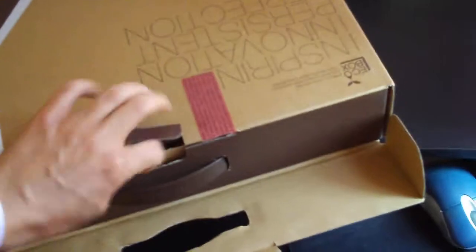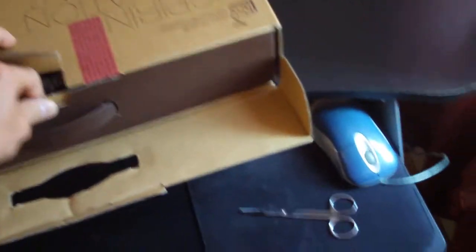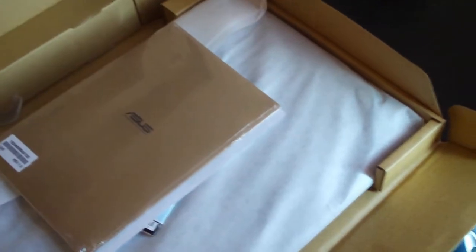Alright, so hopefully you guys can see this. Okay. Is that how it opens up? Oh, that's weird.